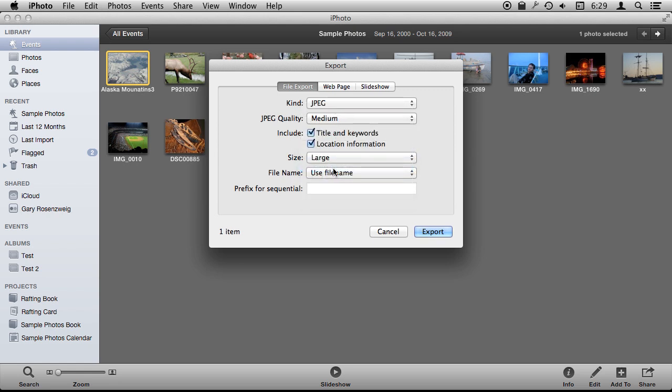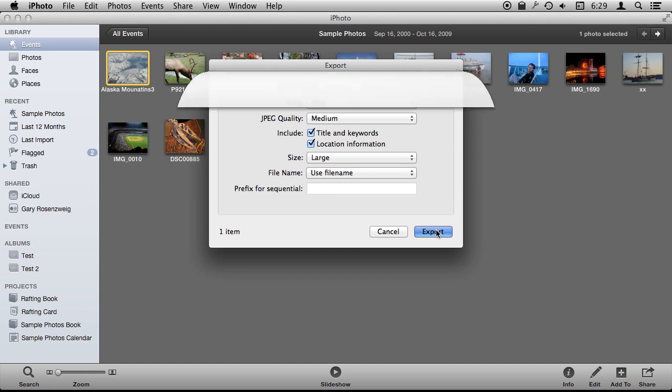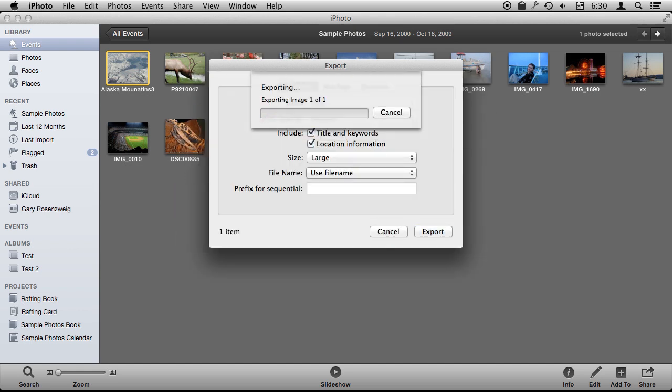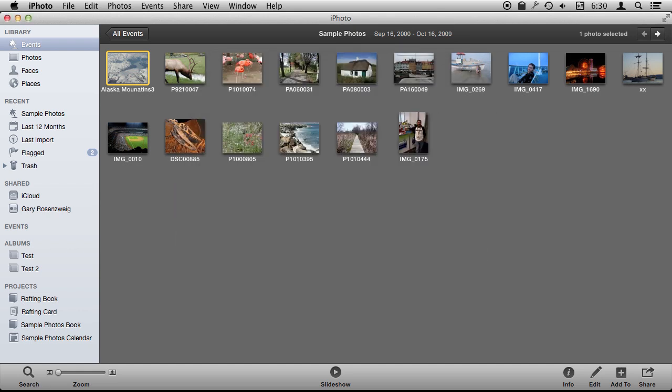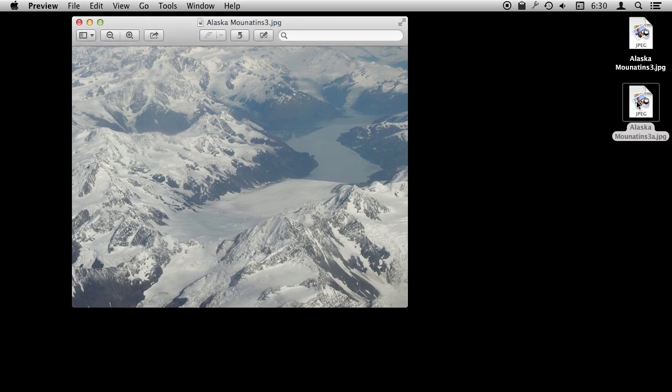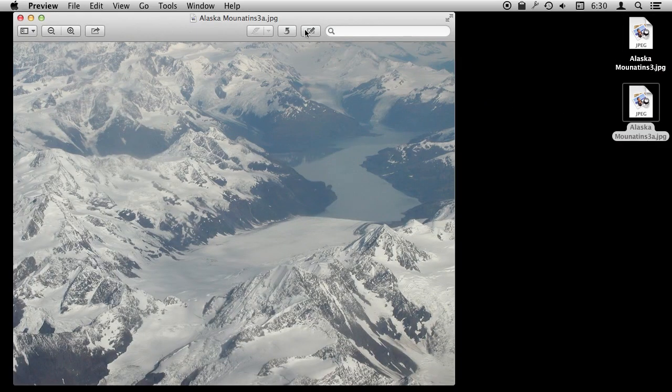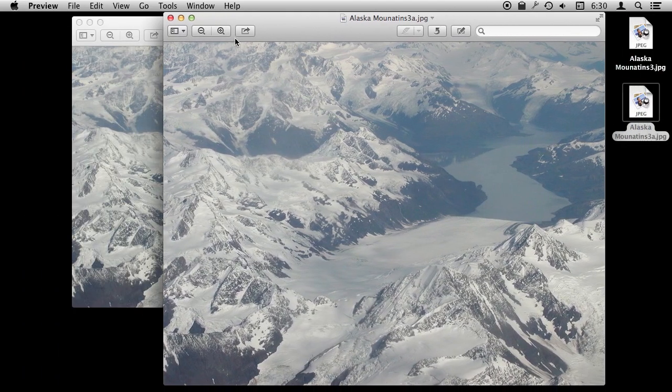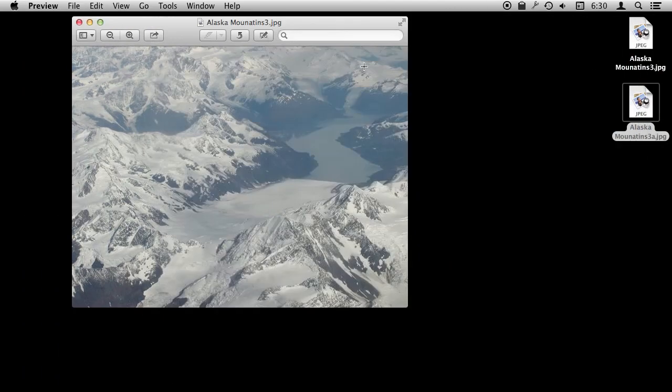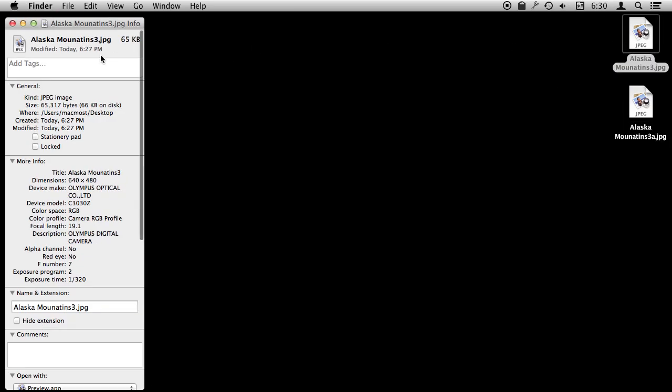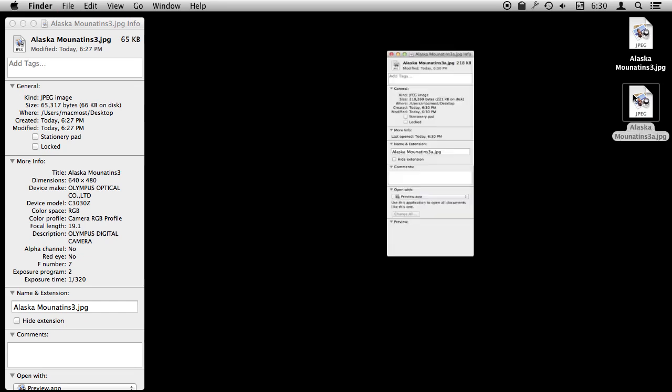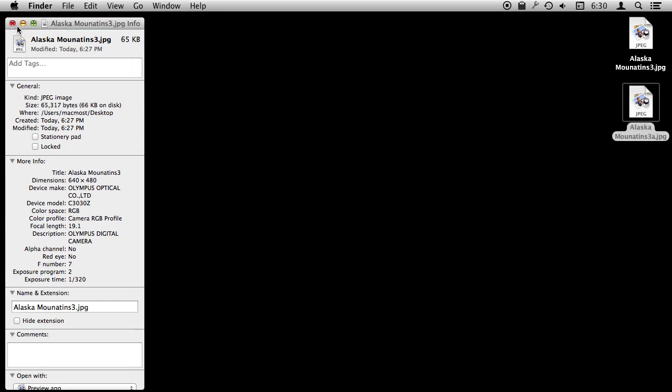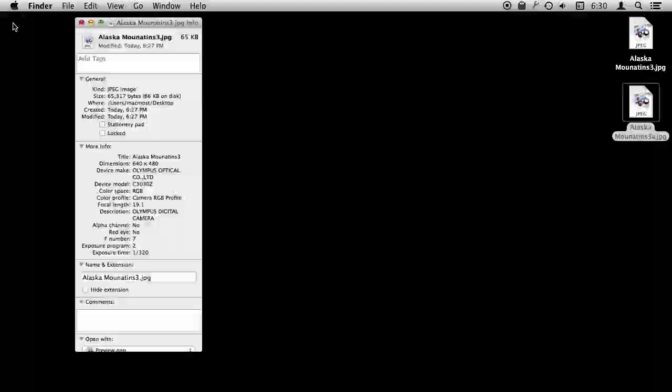Let's go to a large size and export and then we will call this with a slightly different name. Now when I hide I've got two photos here and I can see this one is larger obviously, not just in dimensions but if I get information on this I can see it is 65K for the smaller one and then 218K for the larger photo.